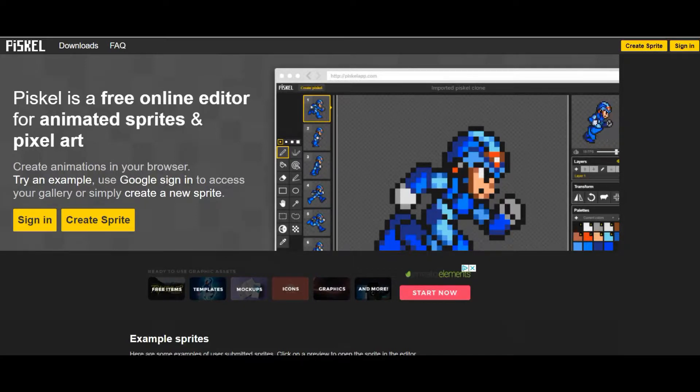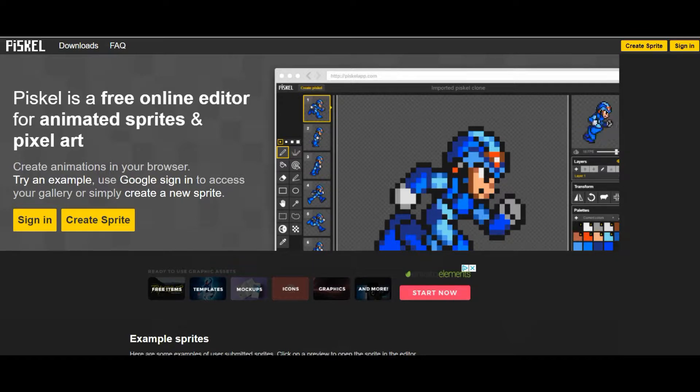Hey everyone, it's Amy and I'm here to show you how to create an animation that shows emphasis for one character.